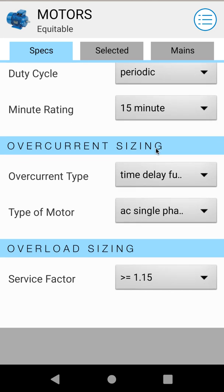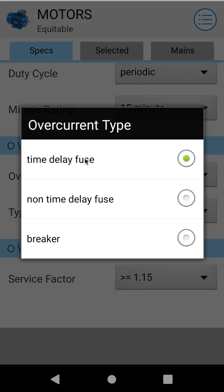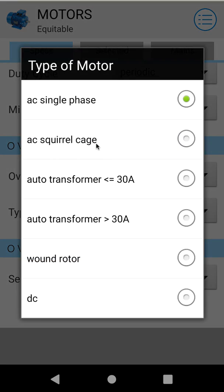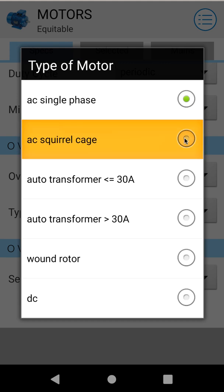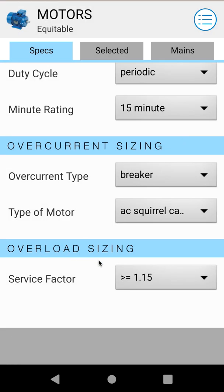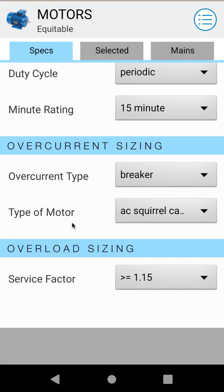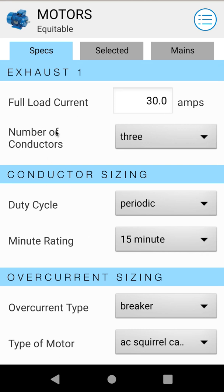Then we'll move down to overcurrent sizing. These selections affect your overcurrent sizing. We choose from a time delay fuse, non-time delay, or breaker — so let's say we're using a breaker on this one. Our type of motor we'll go with AC squirrel cage. And service factor, which affects your overload sizing — your only two options are greater than or equal to 1.15, or less than 1.15. So let's go ahead and leave it on greater than.